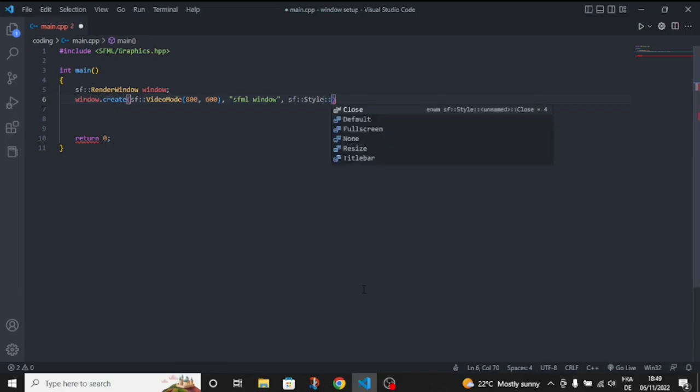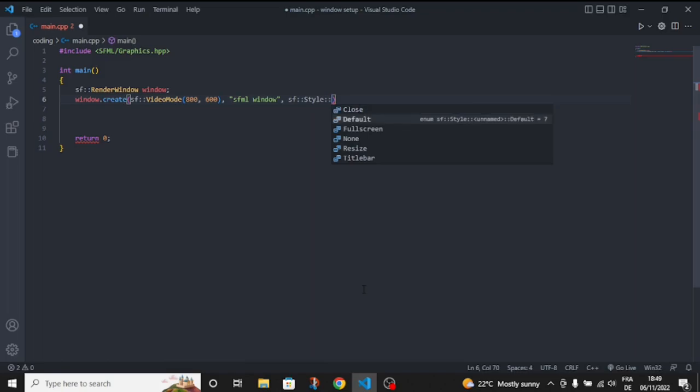For style, choose any you like: close, fullscreen, none, sizable, or titlebar. If you're making a commercial game, I suggest making it fullscreen. But during development, don't make it fullscreen.